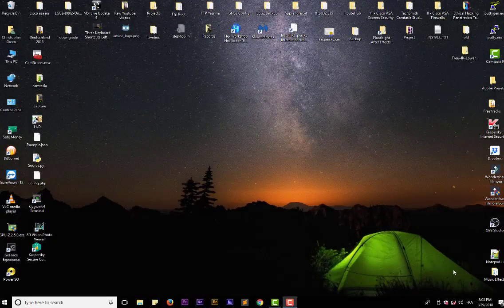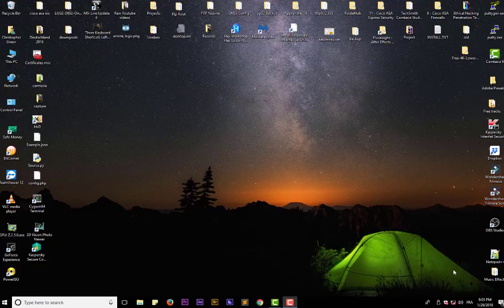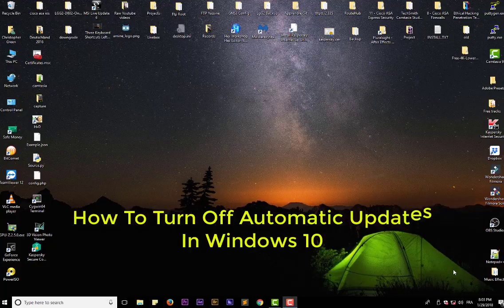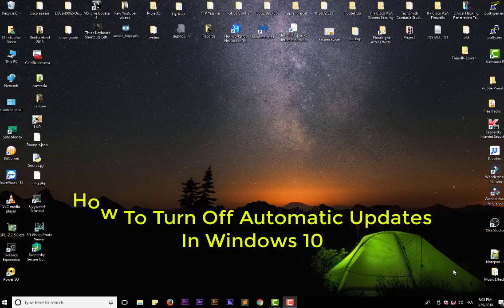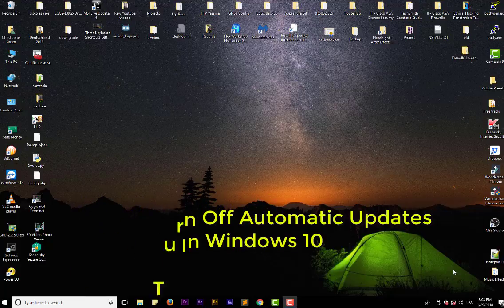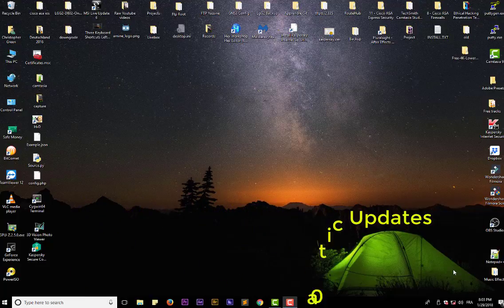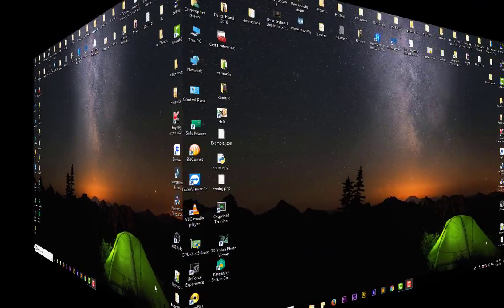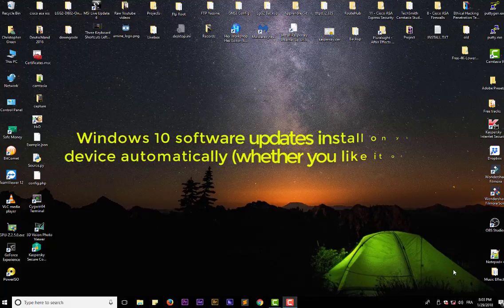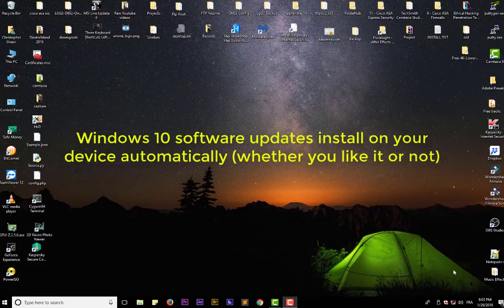Hello YouTube and welcome to another Windows tutorial. Today I'm going to show you how to turn off automatic updates in Windows 10. So are you ready? Let's get started. As you may know, automatic updates are enabled